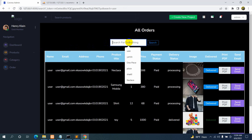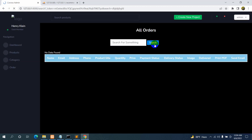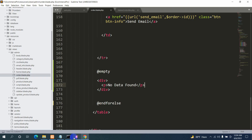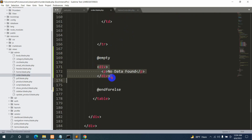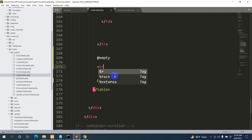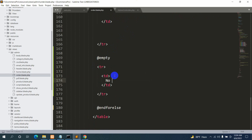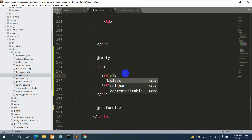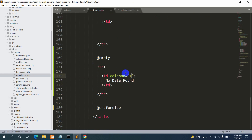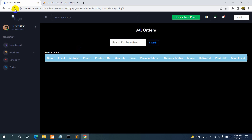Inside the @empty block we'll add a tr tag, and inside tr a td tag with 'no data found' text, and set colspan to 16 so it spans all columns. Save it and refresh — now it shows 'no data found' inside the table when there are no results.